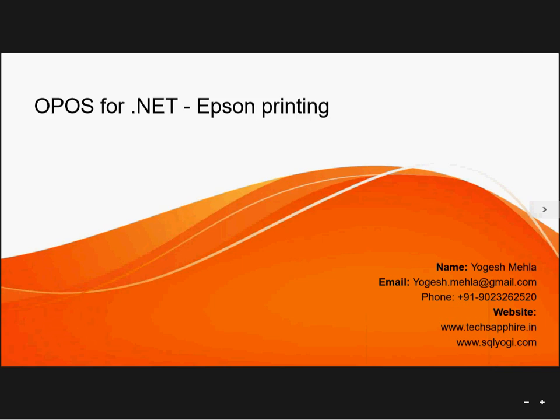Hello everyone, my name is Yogesh. In today's lecture we're going to learn about POS for .NET and we will be doing it for Epson printing. Epson has an OPOS SDK which links with Microsoft POS for .NET and can help you a lot in doing the printing.